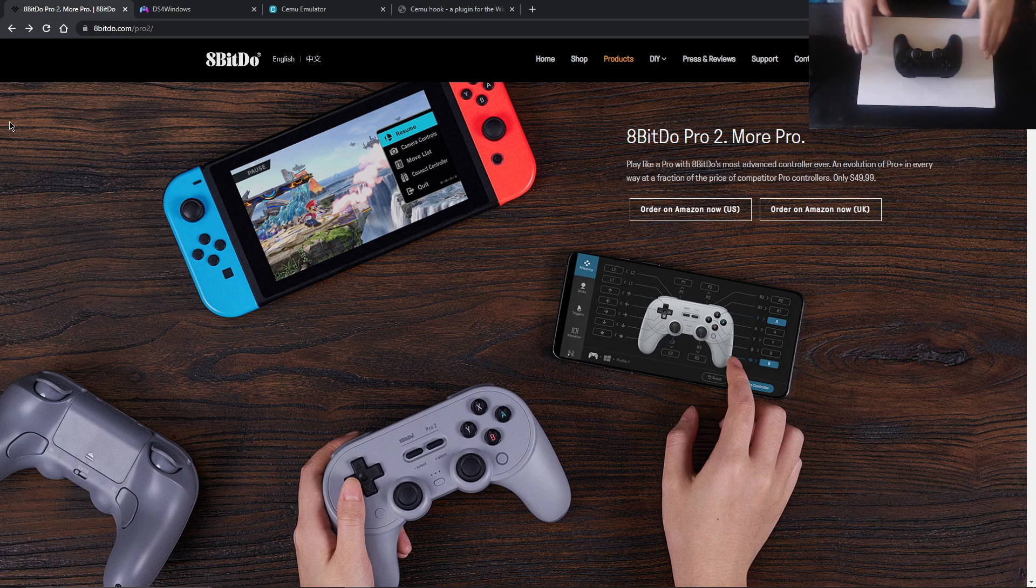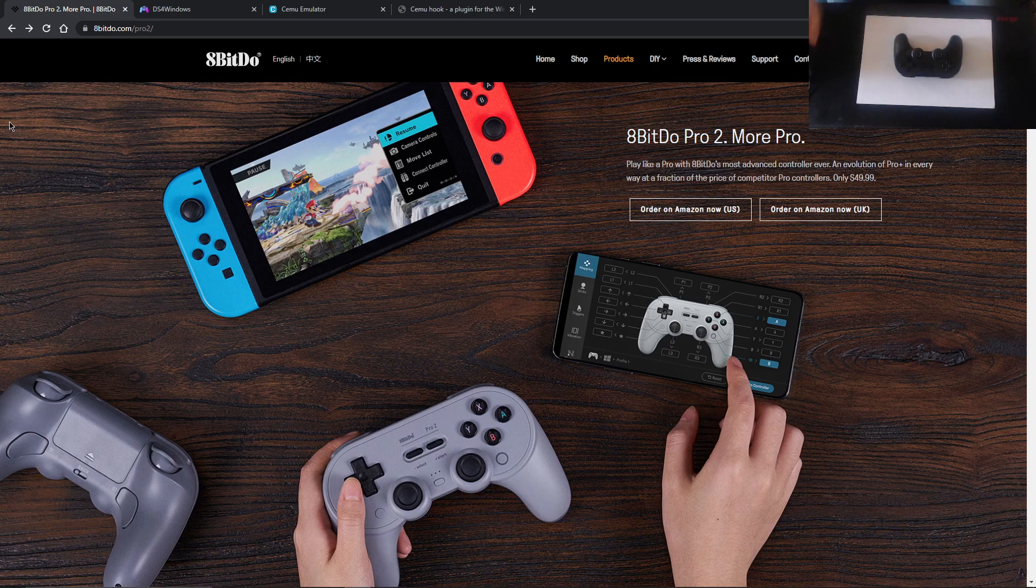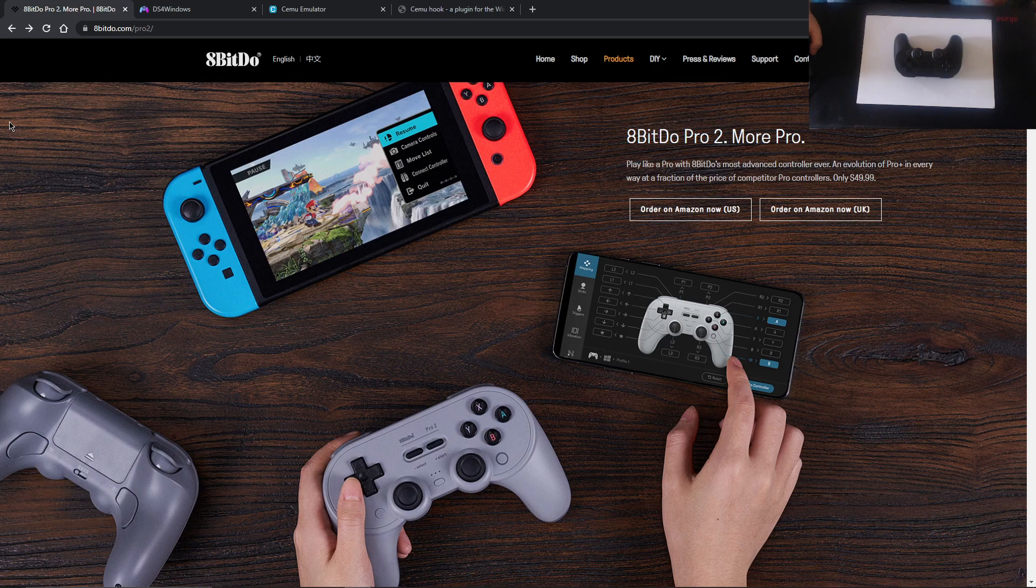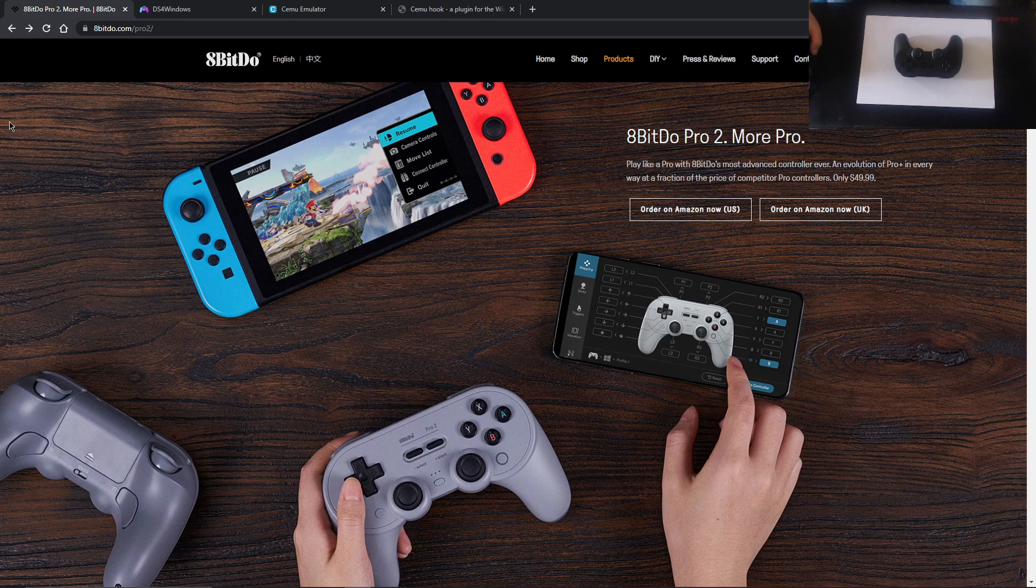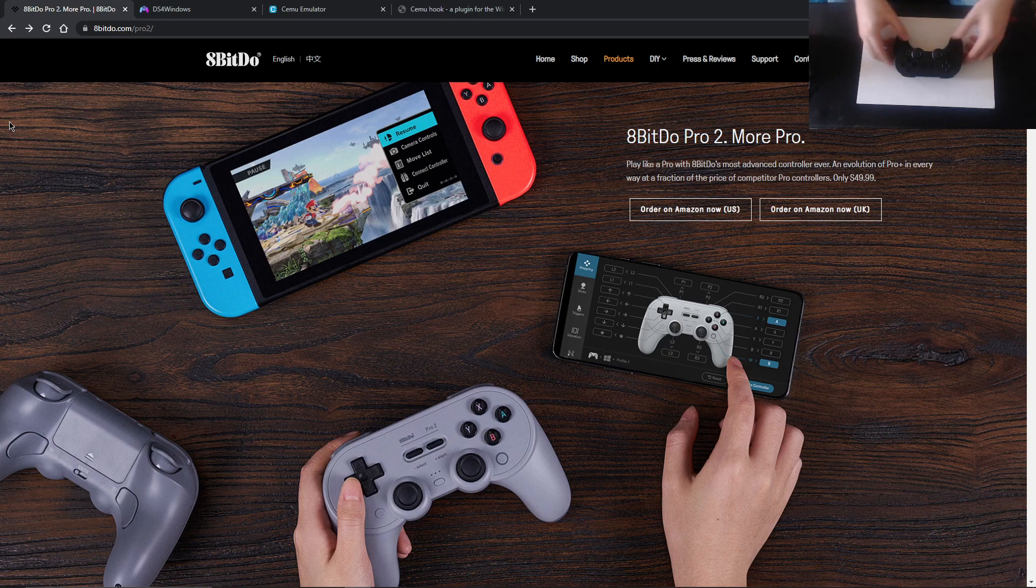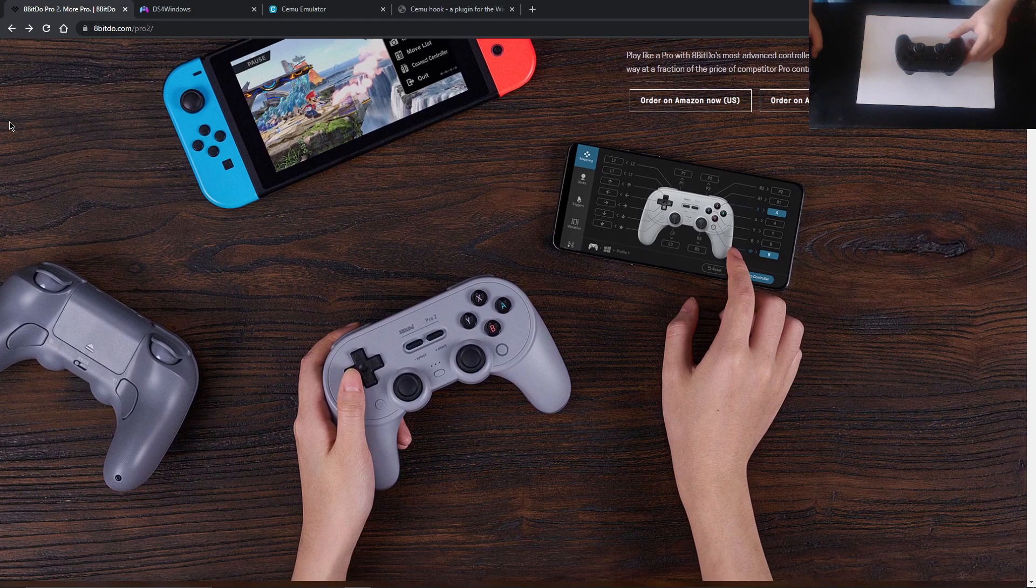So let's talk through the pad. We'll go through the marketing spiel and try and make some sense of it all. The 8BitDo Pro 2, more pro. Play like a pro, 8BitDo's most advanced controller ever. An evolution of Pro Plus in every way at a fraction of the price of competitor Pro controllers. Only $50. I'm in the UK, you can probably tell by my accent. I think it cost me about £40, maybe a little bit less, which I think is a fair price, because I'm incredibly happy with it. So you see, I've got the stealth black one. I've done that for a reason.